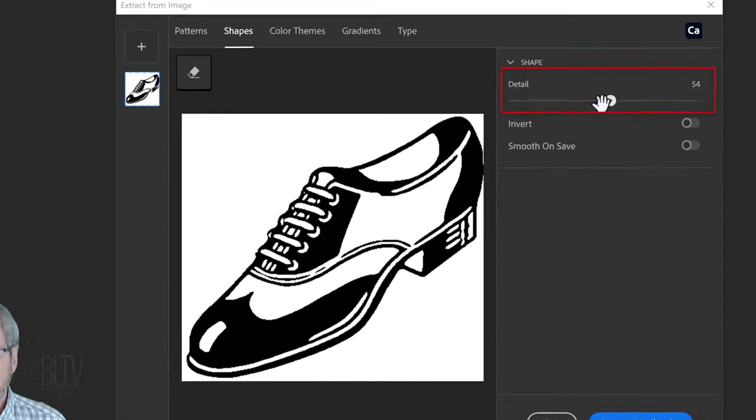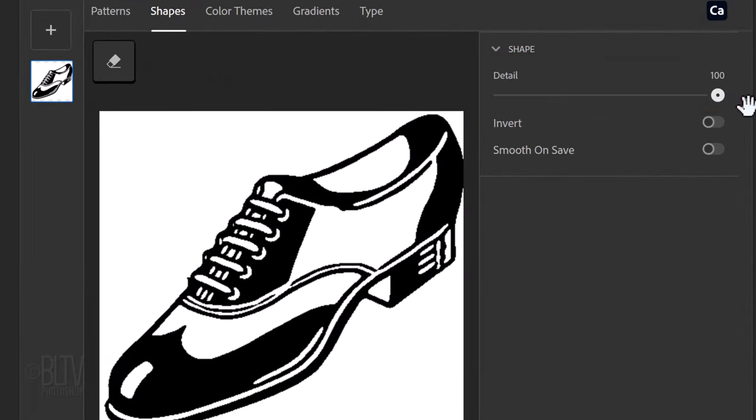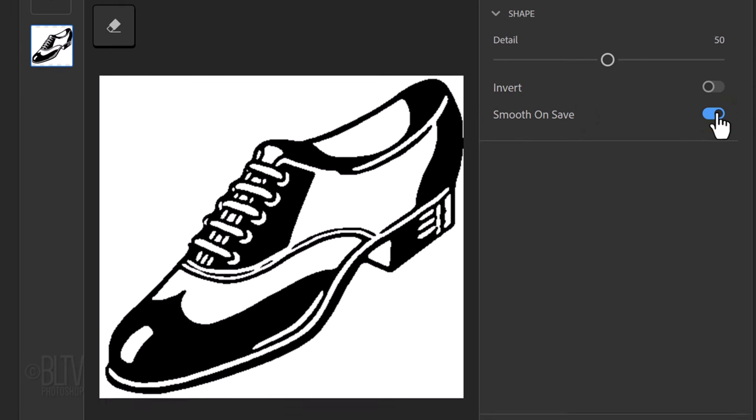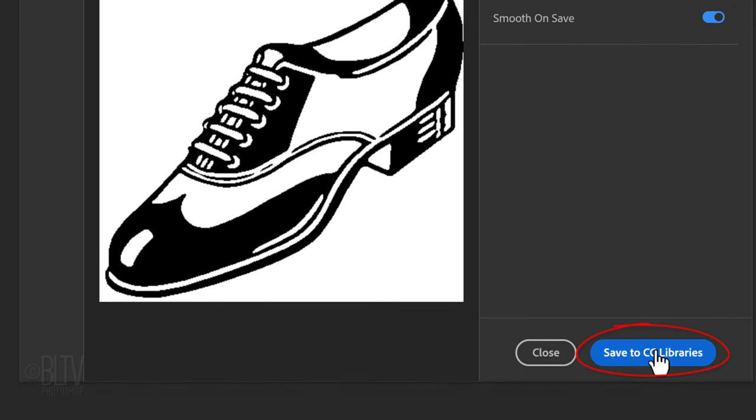We can adjust the amount of detail. For this image, 50 looks good. We can choose to smooth it out or not when we save it. I find that smoothing gives us a more accurate image. Then, click Save to CC Libraries.